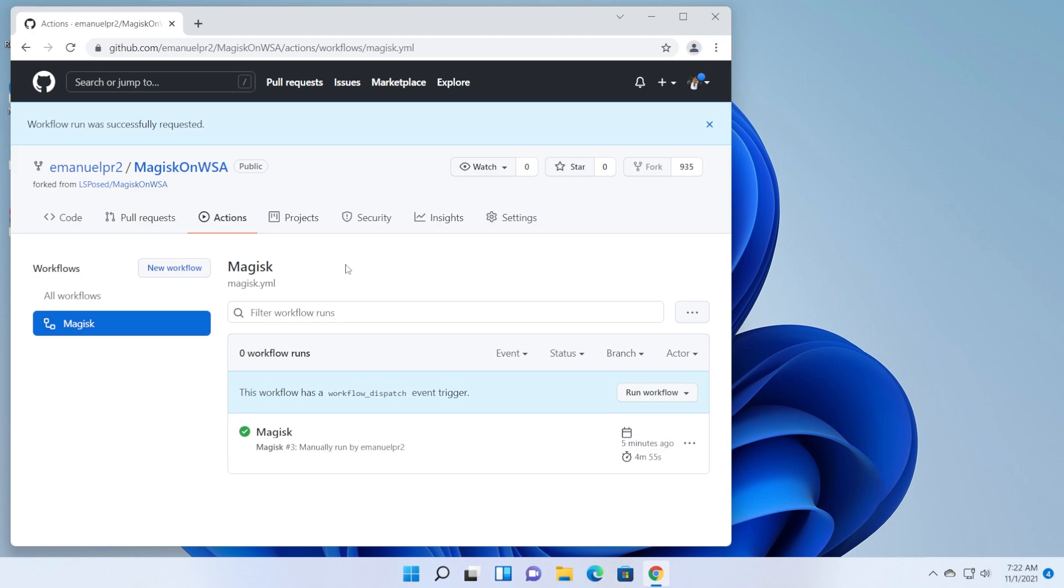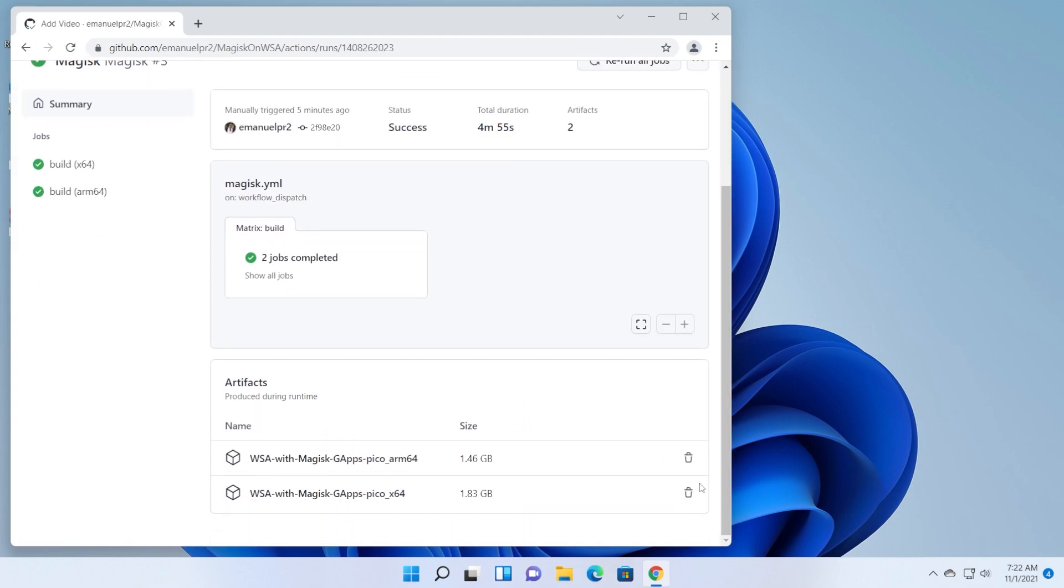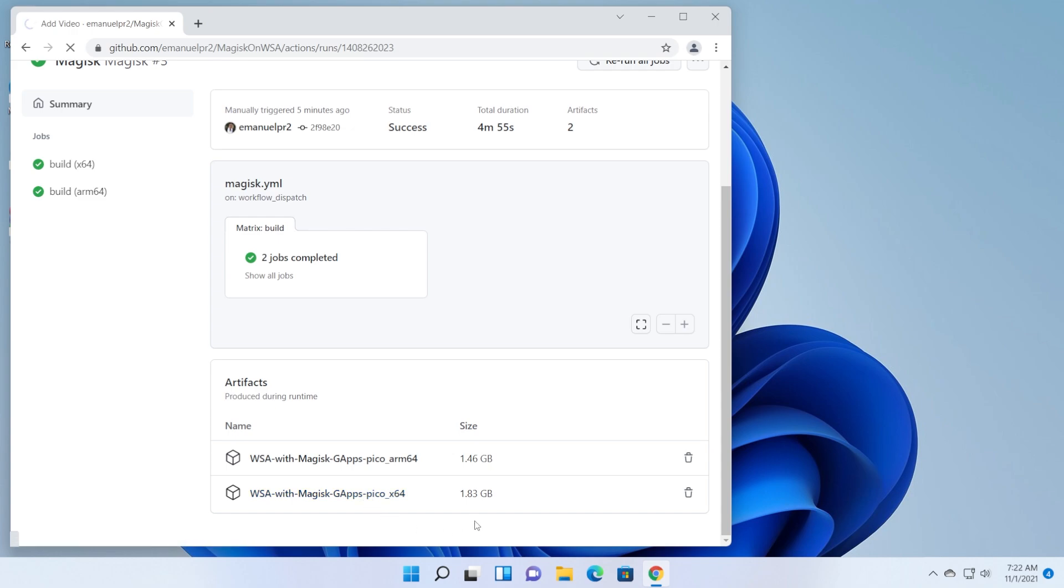After the process is finished you should see this green check mark. It took four minutes and 55 seconds. Click on magisk then scroll down to this artifacts section and then download the x64 or the arm64 depending on your Windows version. I'm going to download the x64 as you can see it has 1.8 gigabytes.